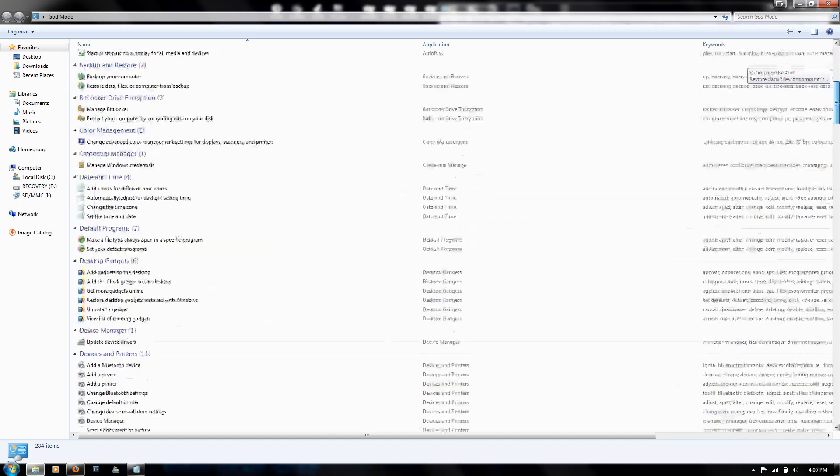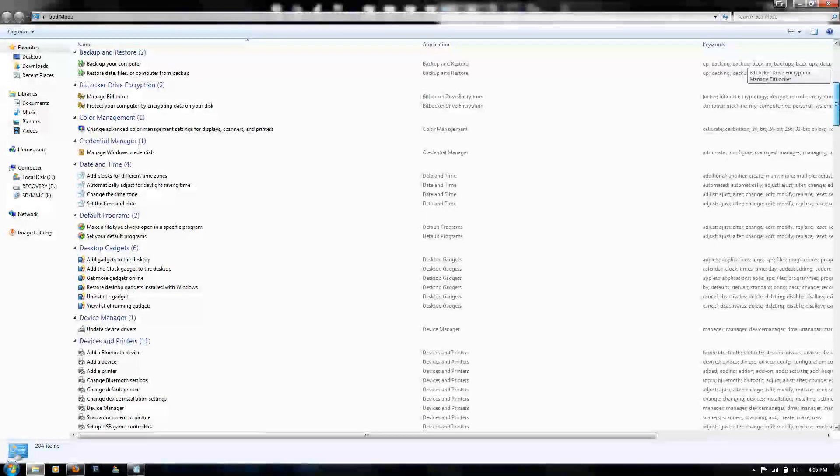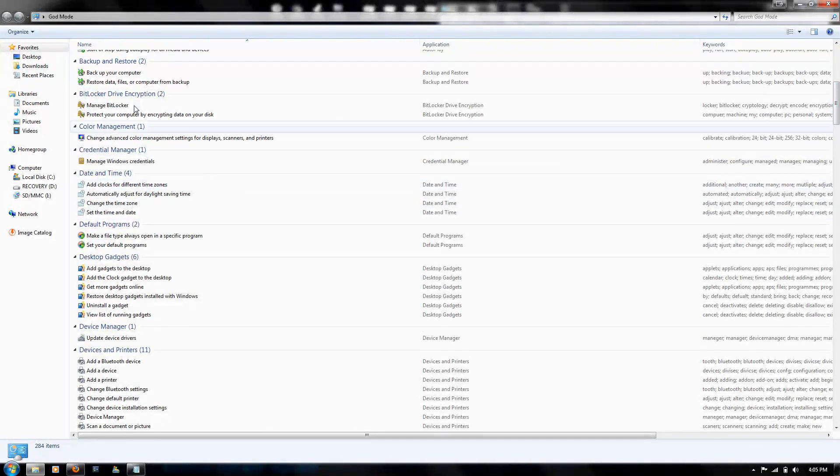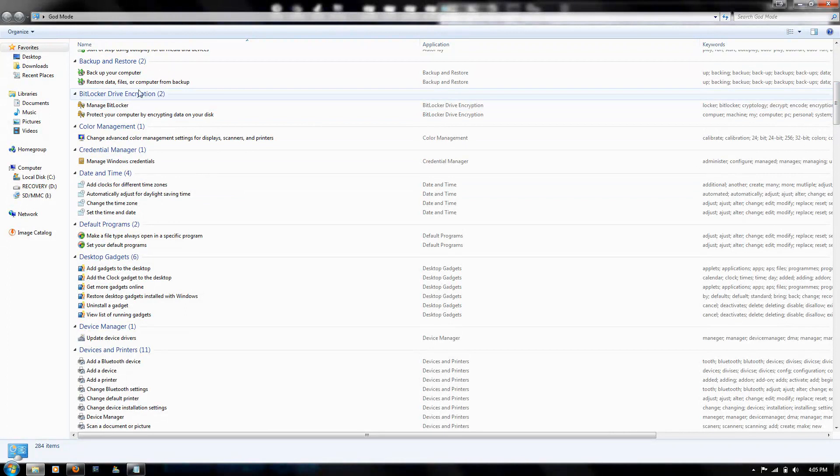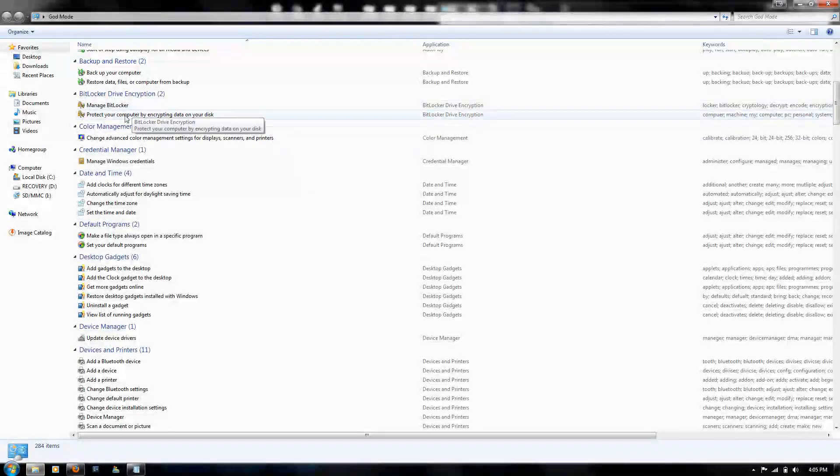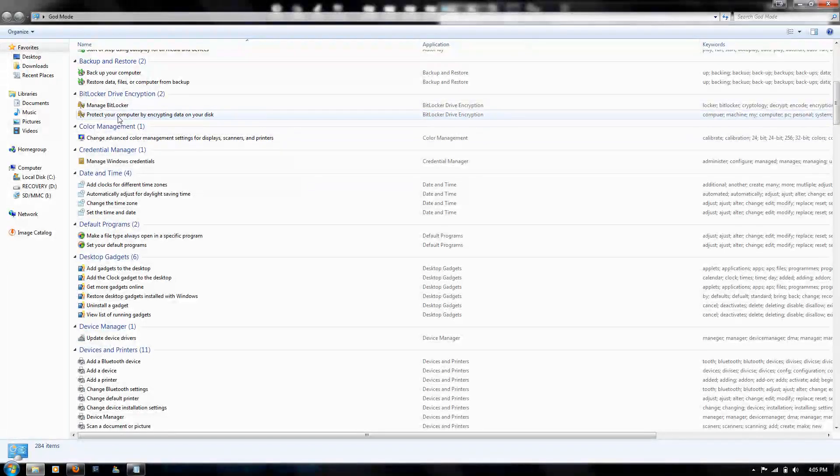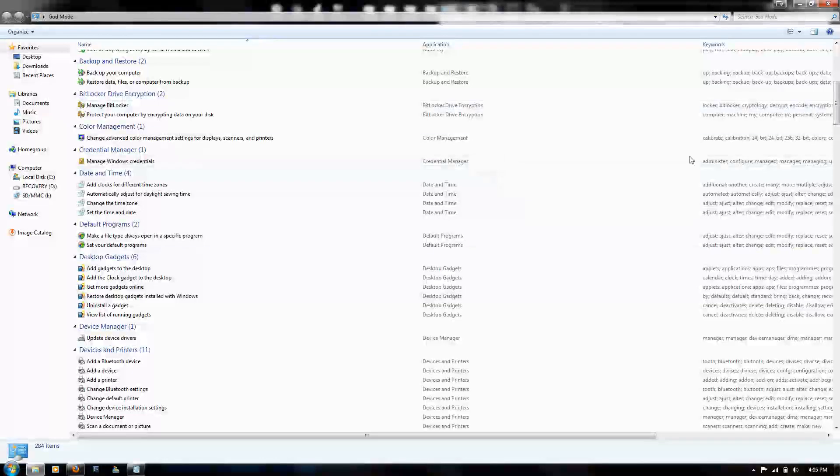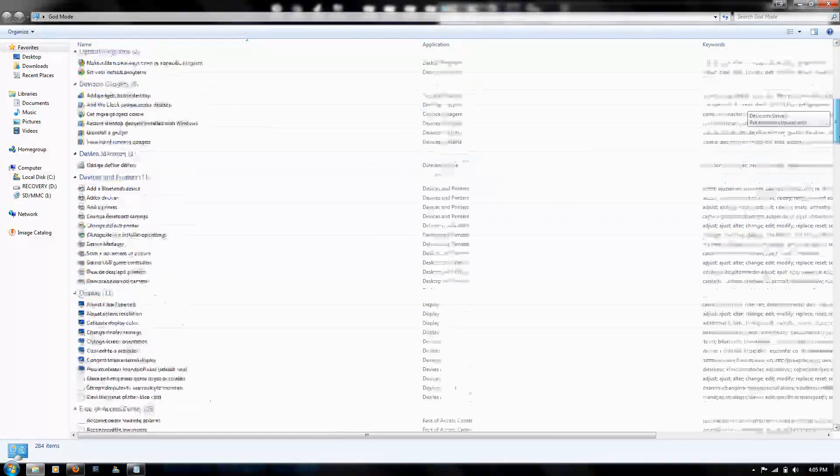As you can see, there's a bunch of different stuff here, like the BitLocker drive encryption, so you can encrypt your data on your disk and a bunch of other functions.